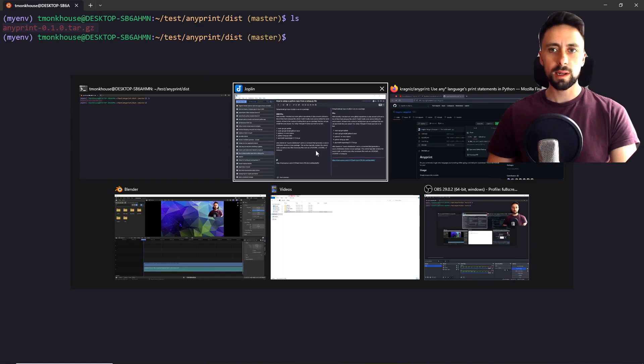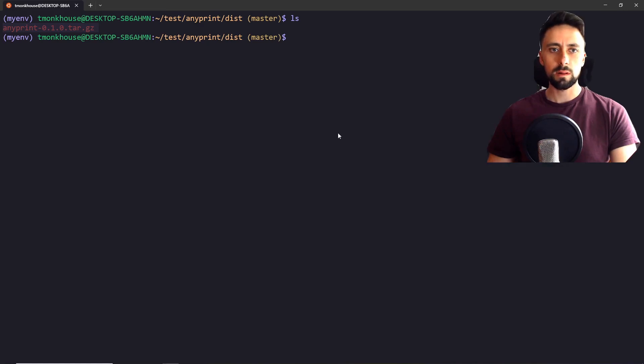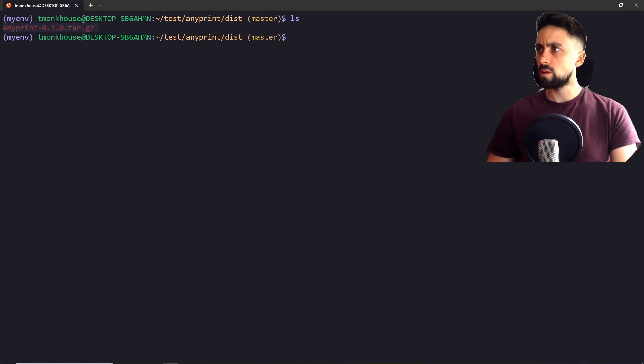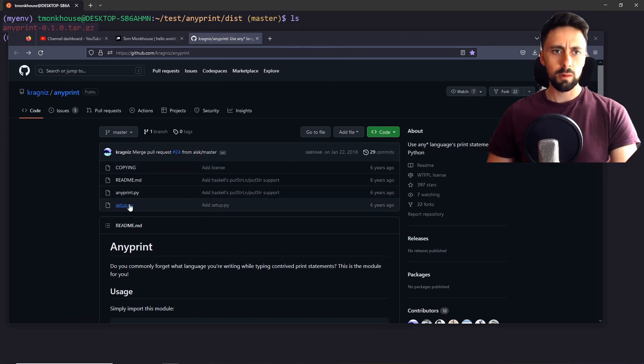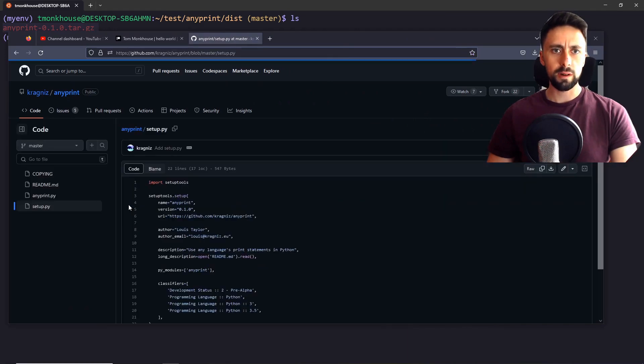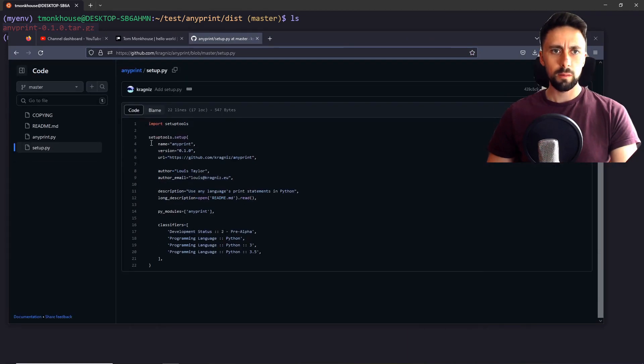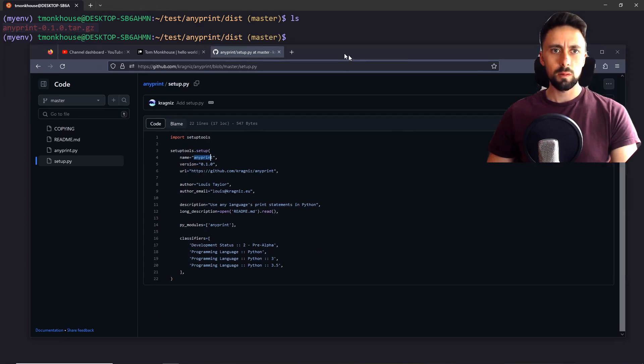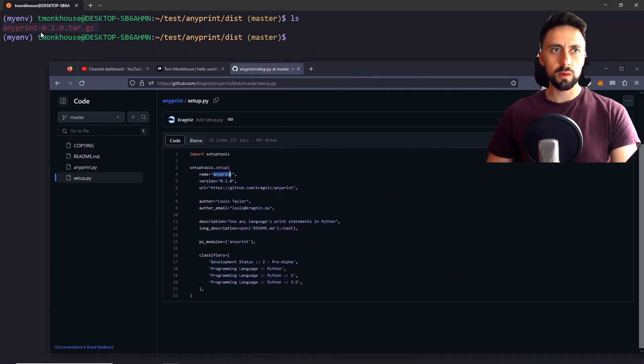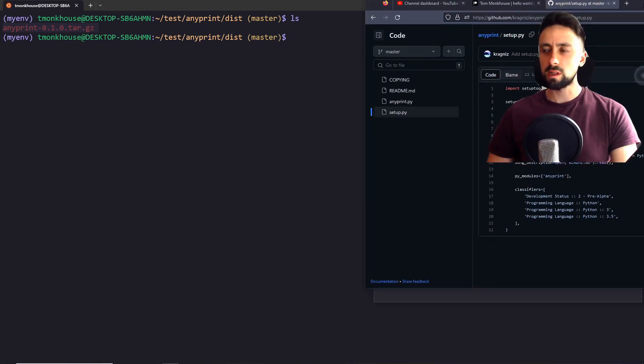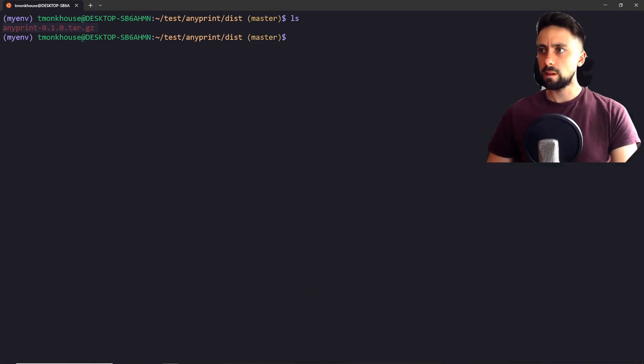And if we actually go back to our repo, which I've got open over here, we go into the setup file. We can see it wanted to name it anyprint, which it has done. And then it's also got the version. So this is what we want to pip install.